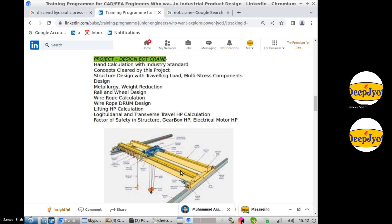How will you put a factor of safety here? How will you design this particular box? On this box there is a rail, and on this rail this entire structure is traveling. So you have to design the rail size as well as the wheel size. You have to decide on the HP of the motor of the wheels, which makes this entire assembly travel.